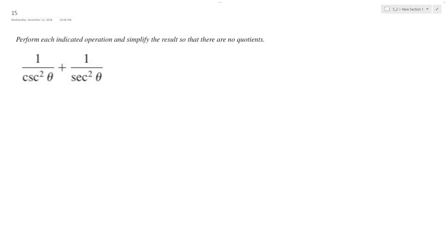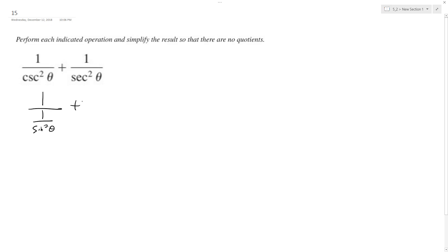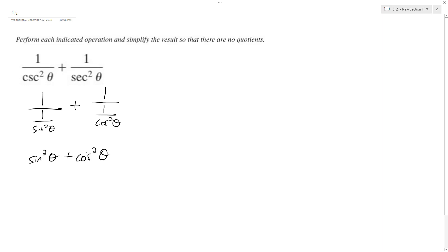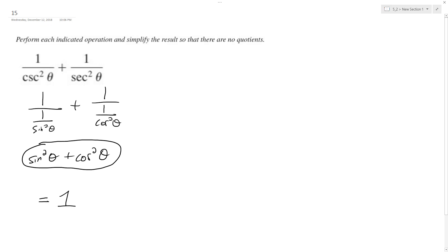So what we have here is we want to simplify this as much as possible, and the cool thing about this is it actually turns out really nice. This is the same thing as 1 over 1 over sine squared theta, plus 1 over 1 over cosine squared theta. When we reciprocate these, we end up with sine squared theta plus cosine squared theta, and this is a trig property — it's equal to 1.